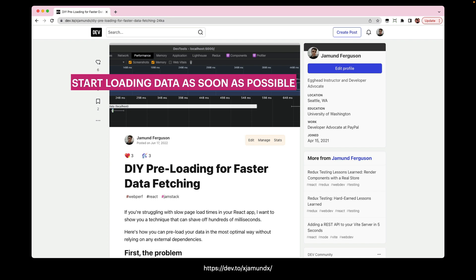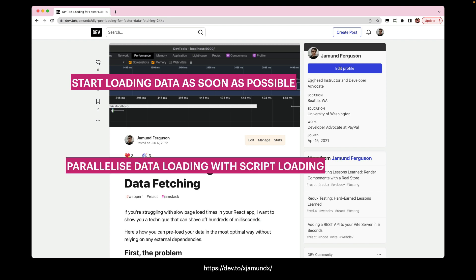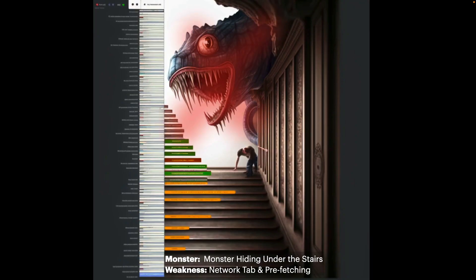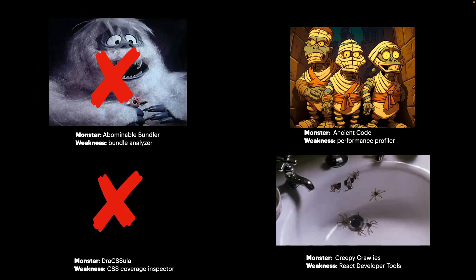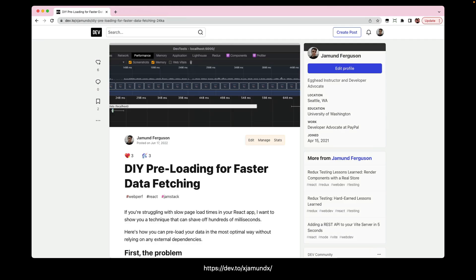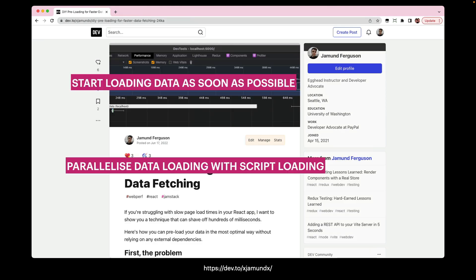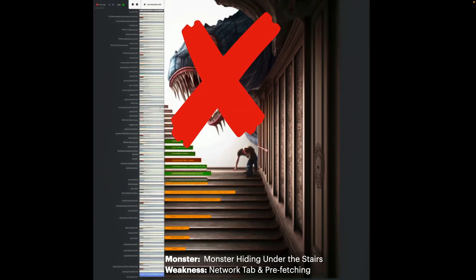By the time JavaScript is actually ready to render, it can render immediately. I also wrote a blog post about this on my Dev.to blog. Key takeaways for slaying this monster: start loading data as soon as possible, parallelize data loading with script loading. Don't wait until your script loads — your script is too big for that.